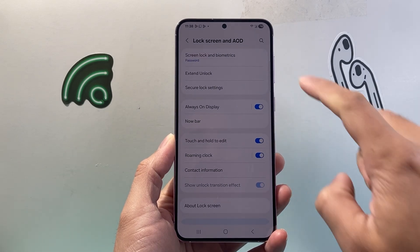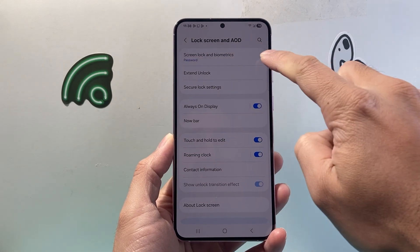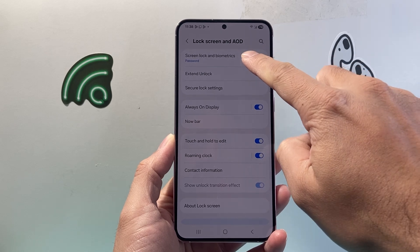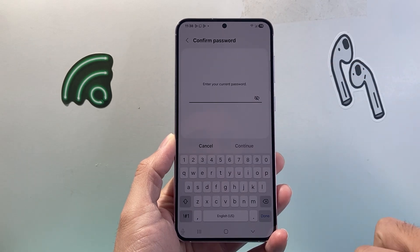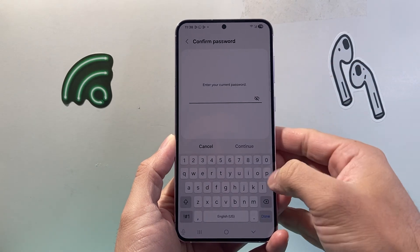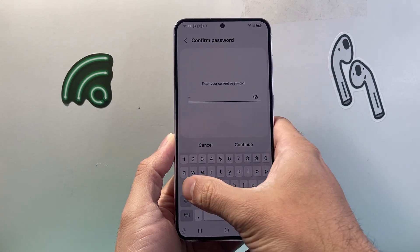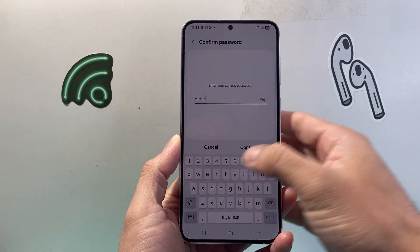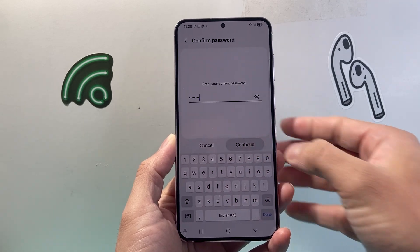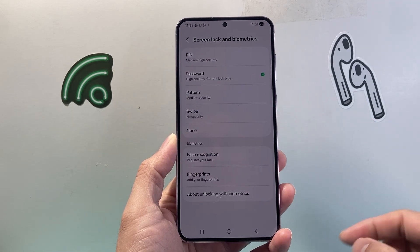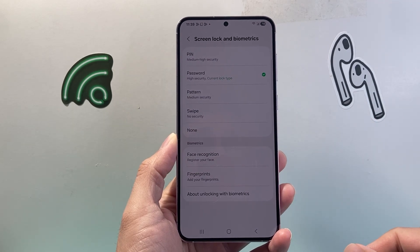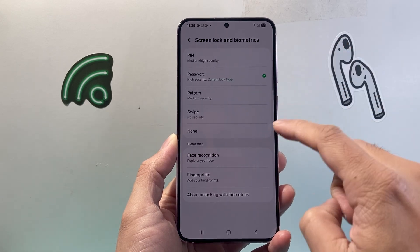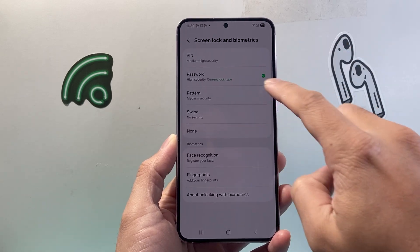From here, we're going to see Lock Screen Lock in Biometric — tap on that. We need to enter the password one more time. We're going to continue, and once you do that, you're going to see the password lock.